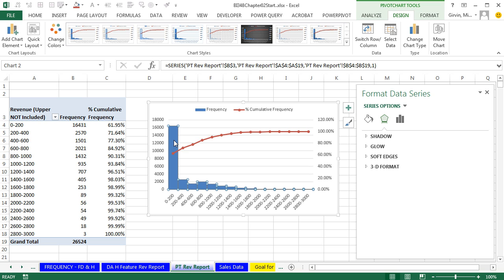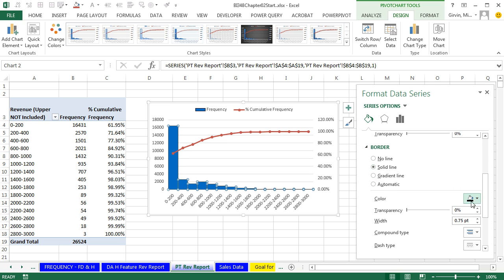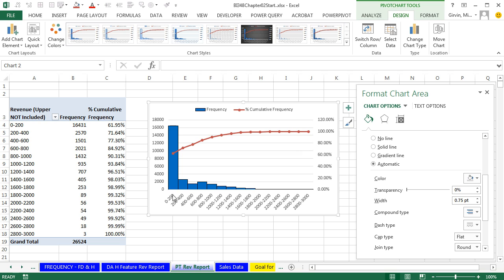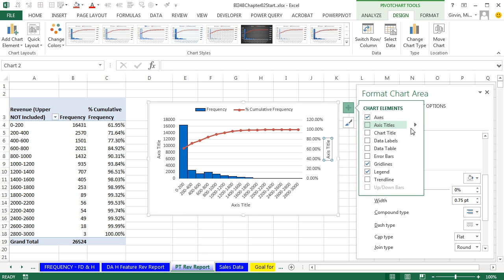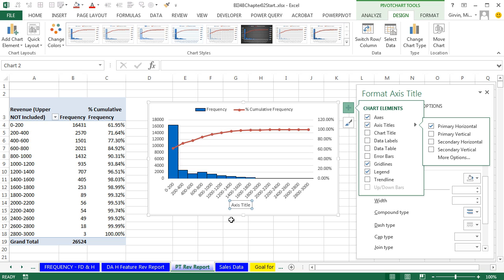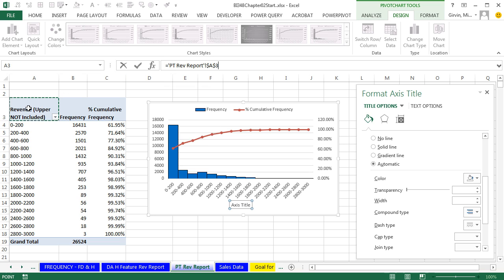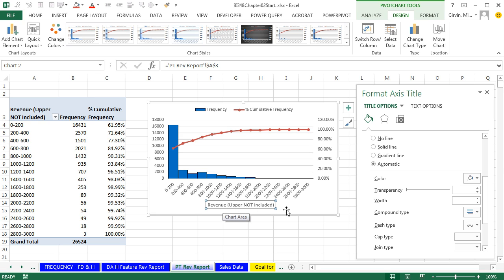Now I'll change the column colors — come over to the bucket, Solid Fill, and choose that blue. Scroll down for Borders and select Black. I like to emphasize the columns with a dark black outline. Then add an axis title by pointing to the little arrow, add a label for revenue as Primary Horizontal, click an equal sign to go to the formula bar, click on our revenue category label and Enter — Revenue upper not included.